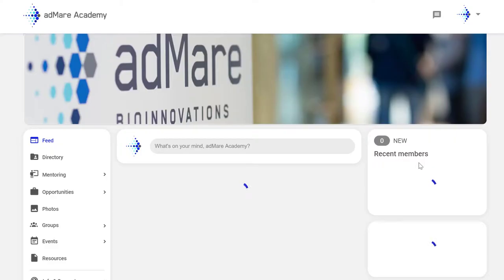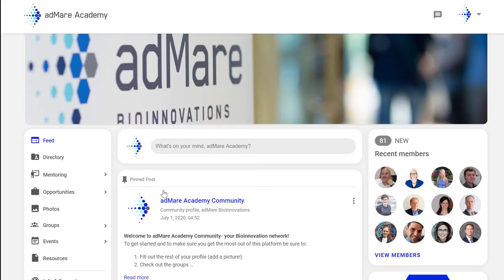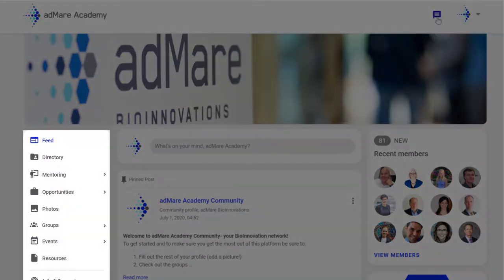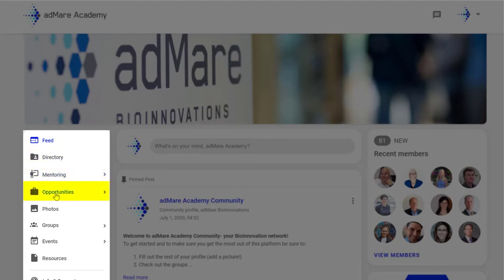Once we're in the platform, we're greeted with the homepage. Up top, you'll find a link to your own profile and direct messaging. On your left, you'll find a menu panel listing available platform features and selections like directory, mentoring, opportunities, photos, groups, events, and resources.